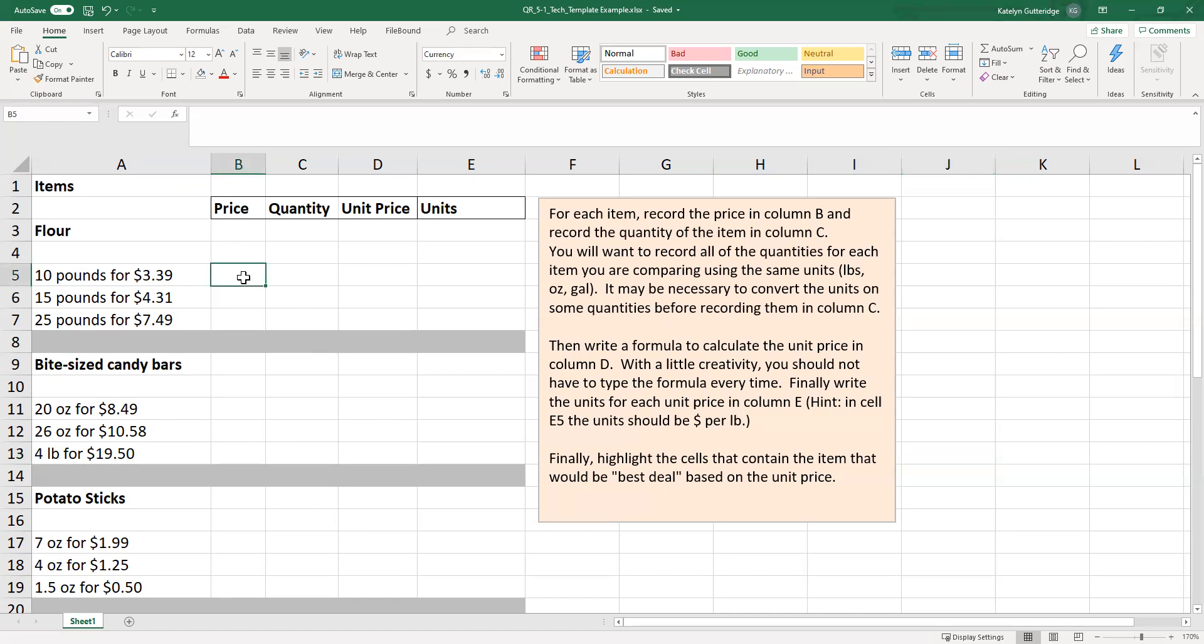Okay, so let's start with flour. For flour, we have three different options. We have 10 pounds for $3.39, 15 pounds for $4.31, and 25 pounds for $7.49. So out of these three packages, we want to see which one's going to get us the best unit price.